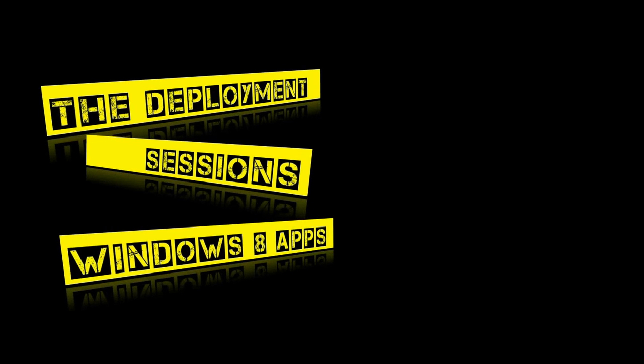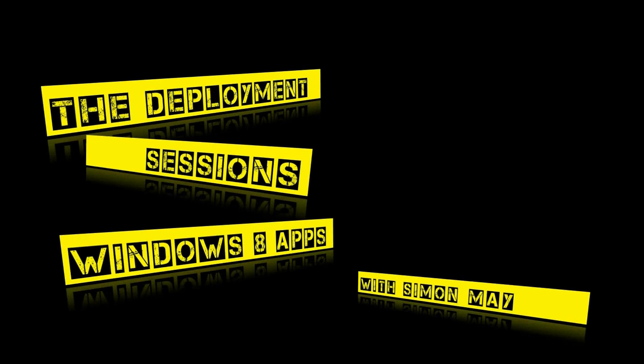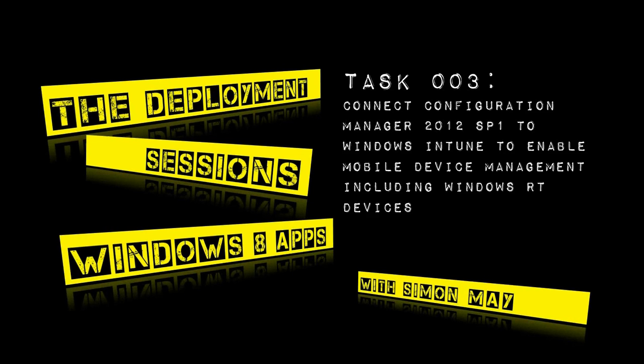Hello and welcome to this deployment sessions video on Windows 8 apps with me, Simon May. In this session we're going to connect Configuration Manager 2012 Service Pack 1 to Windows Intune so that we can enable mobile device management, and that's going to include devices such as Windows RT.